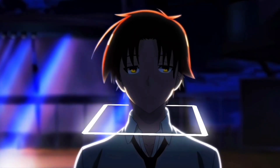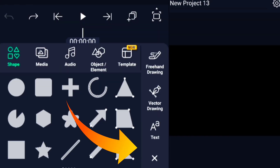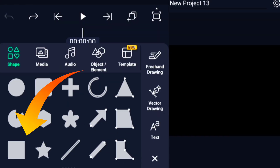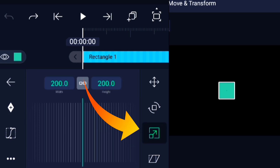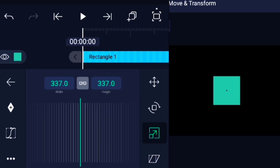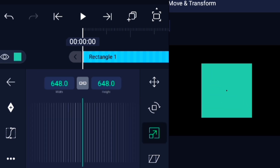So, hit that plus button. Add a square. Don't make it too small, otherwise your character will look like they're stuck in jail.